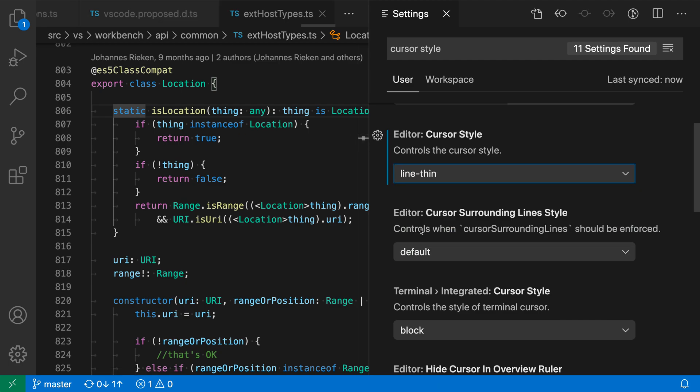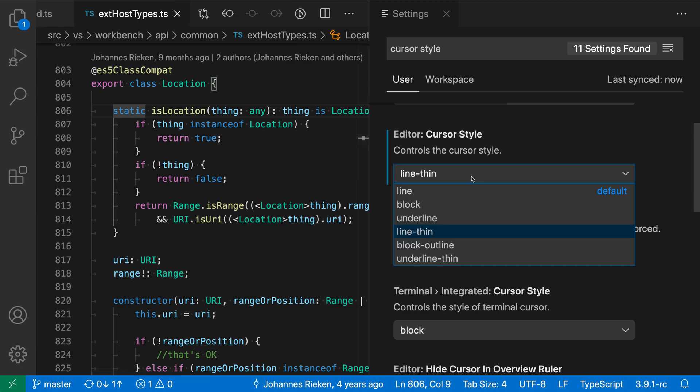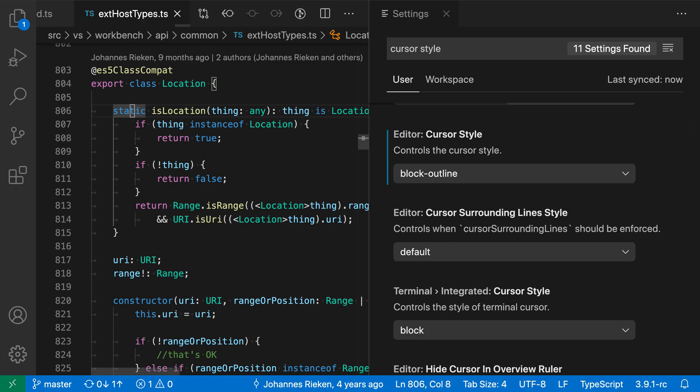Line Thin, which is basically the same as Line, but a little bit thinner. Block Outline, which is a non-solid block.